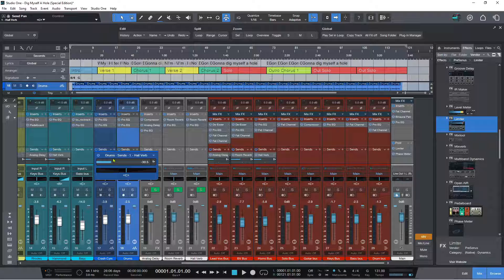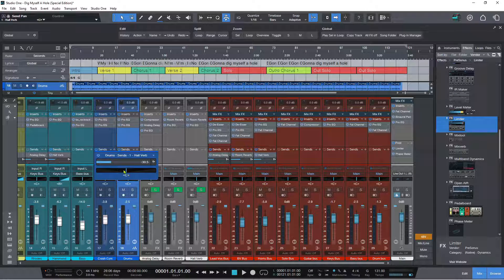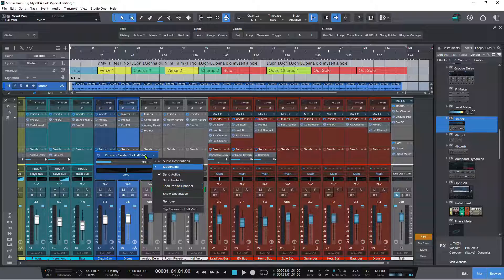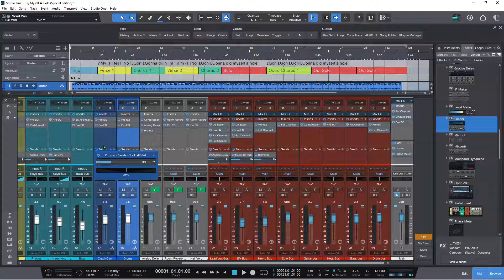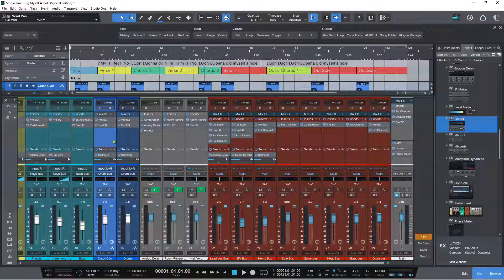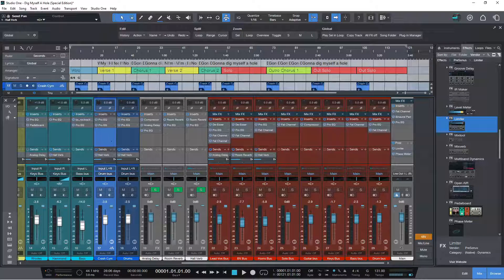This just makes it a lot easier to access your sends, send levels, and send panning controls, as well as being able to lock the pan to channel, which is very exciting. If you just want to get out of that expanded view, you just click away and it goes away.